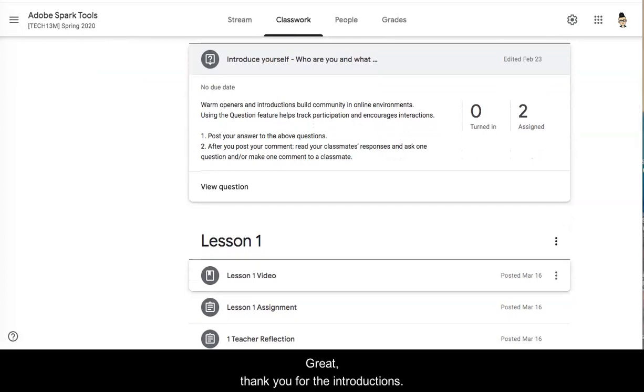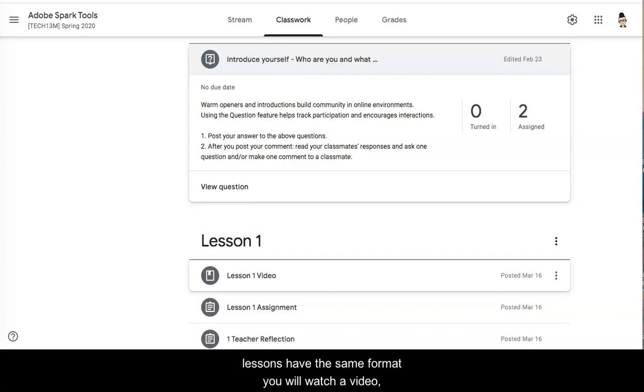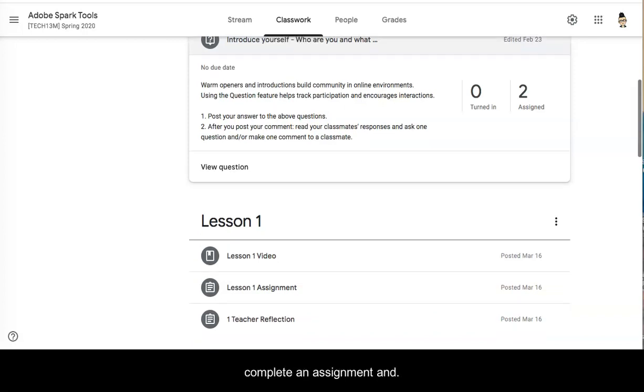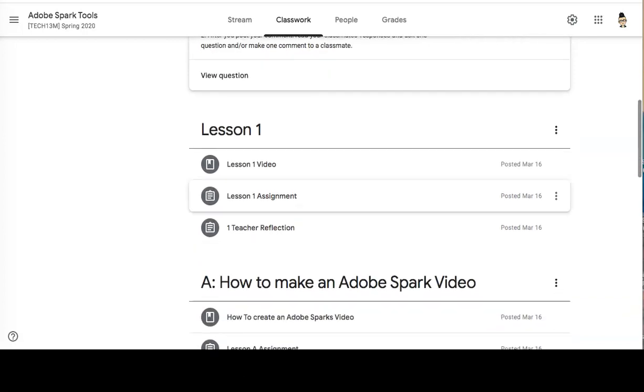Great, thank you for the introductions and now on to our lessons. As you will notice all of the lessons have the same format. You will watch a video, complete an assignment, and respond and comment to the reflection questions.